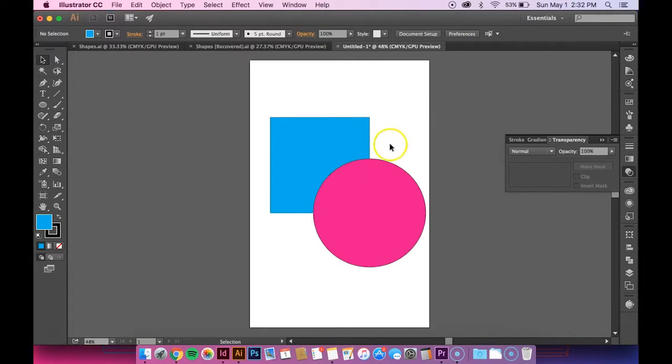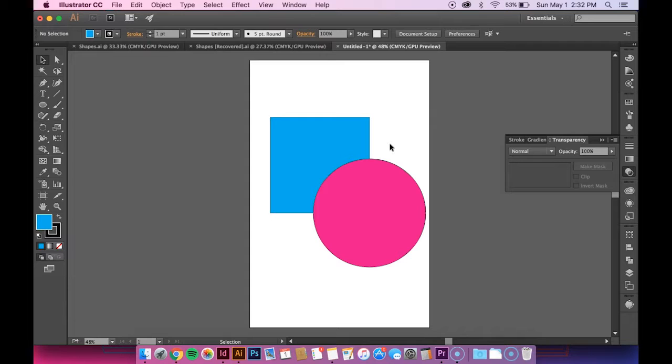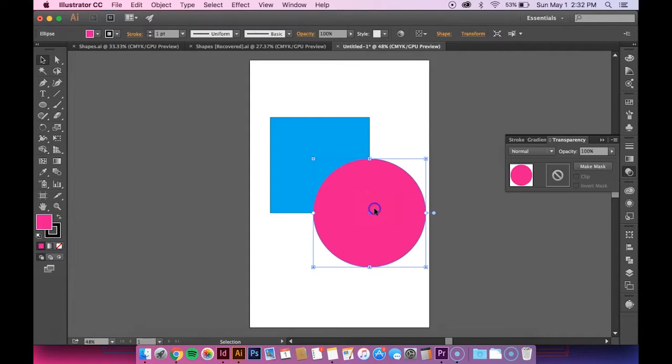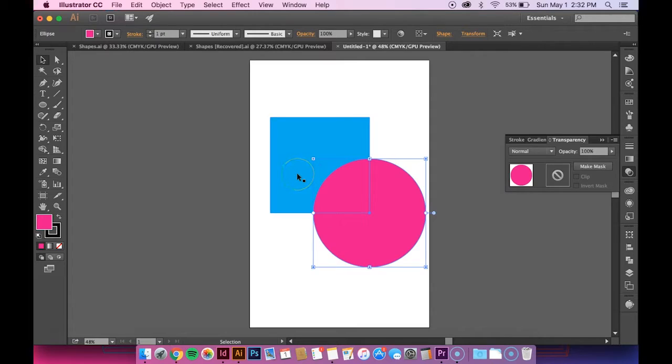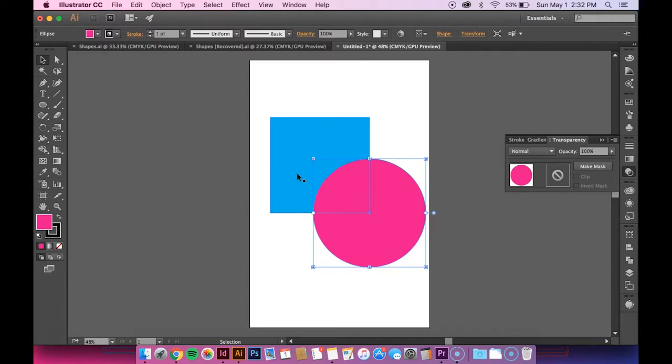So since you want to create the effect, the shape on top needs to be the one that has transparency, because if you do the one on the bottom, then the top shape will still be opaque and you won't see a difference.